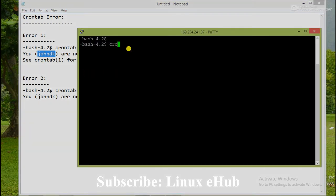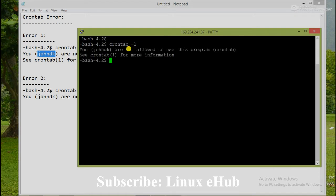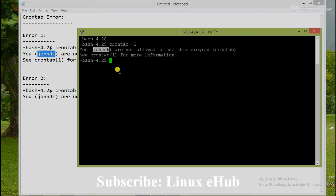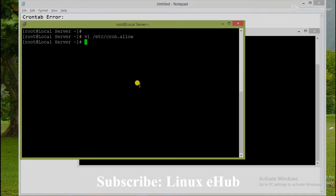crontab -l. You can see the same error is prompting here. So we need to fix this one. That means joinDK user is not allowed to do the activity. What will we do?